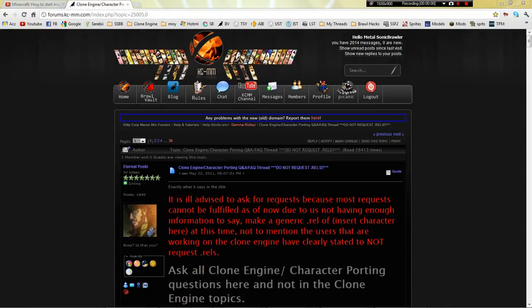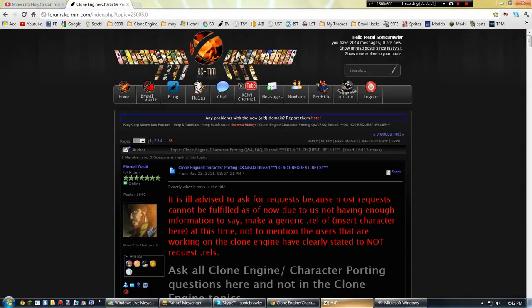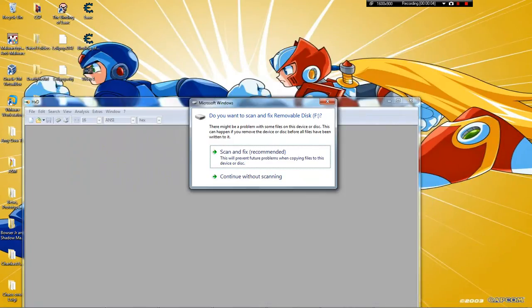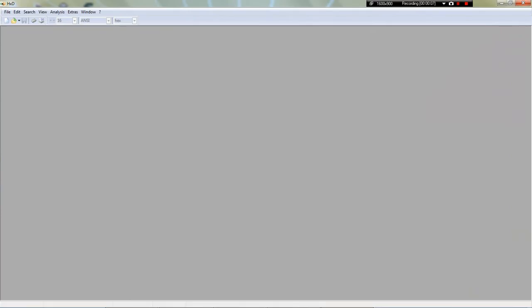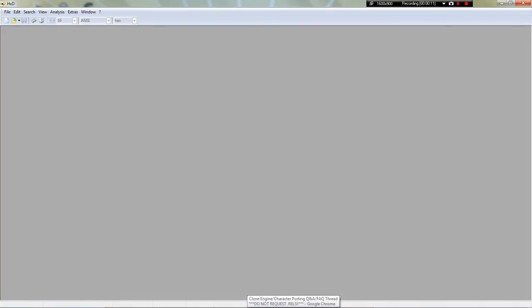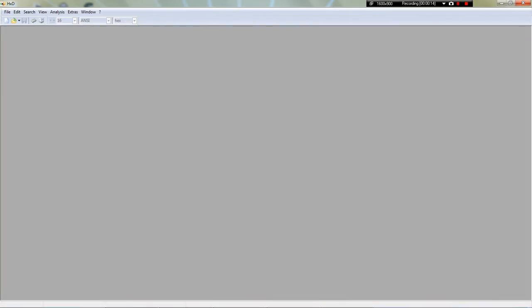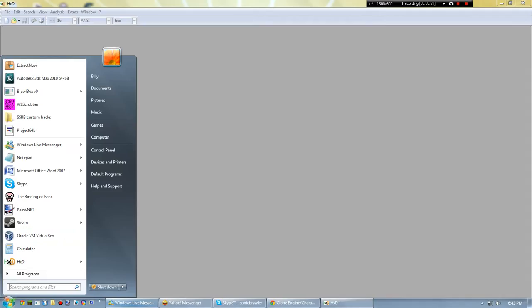Hello, Sonic Brawler slash WeHacksTutorials here, and I will finally show you guys how to port characters using .rels. Now you will need a .rel that's unedited, one that's already edited, and then the hack.